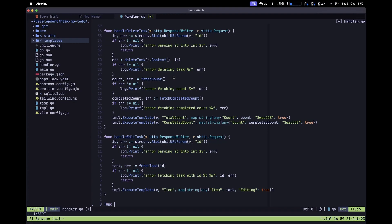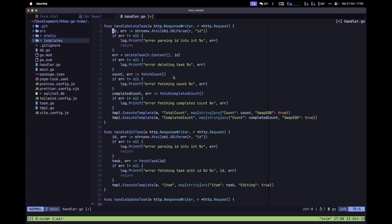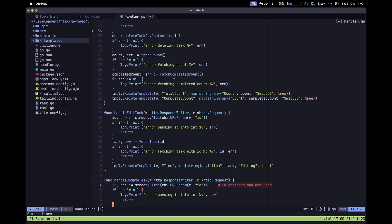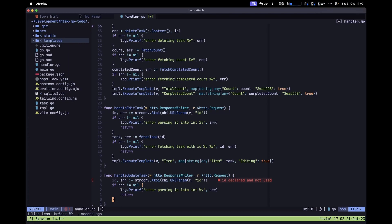Down here, let's type func handleUpdateTask, passing in our ResponseWriter and Request. Inside this handler, let's start by grabbing the id. In a real-world application you'd probably create a helper function to avoid repeating this, but to keep things simple and easy to understand, it's okay if we don't write the cleanest code.